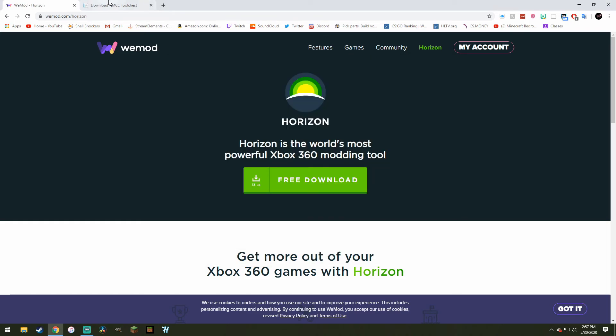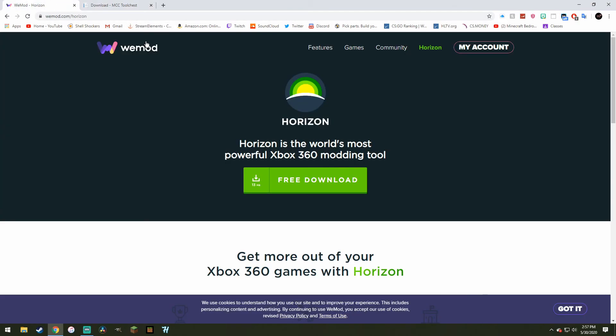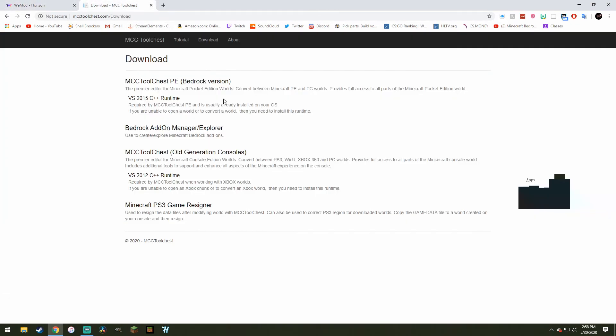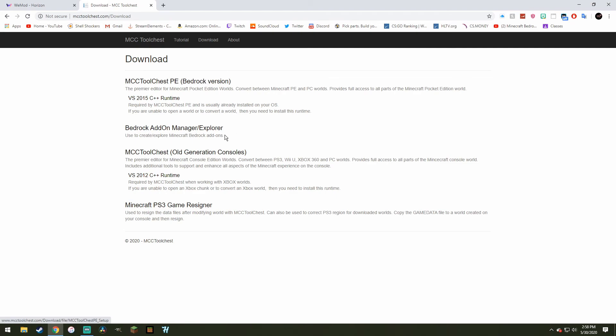Now you want to download a tool called MCC Tool Chest. I'll link this in the description, as well as Horizon, by the way. You want to download the old generation consoles. Now I have seen some other tutorials for this, but they have updated this recently to make it a lot easier, so now you don't also have to install the PE version. You just need the tool chest for old generation.